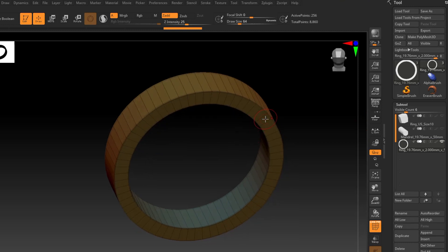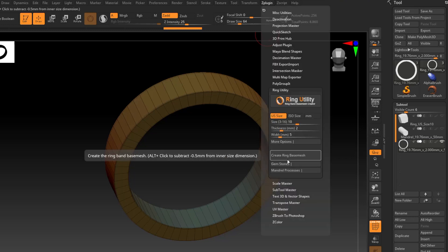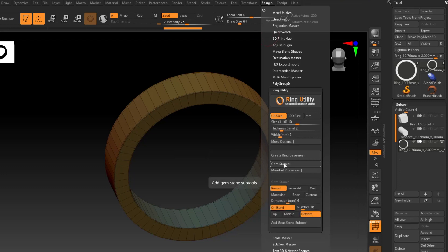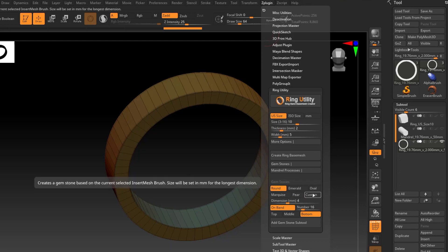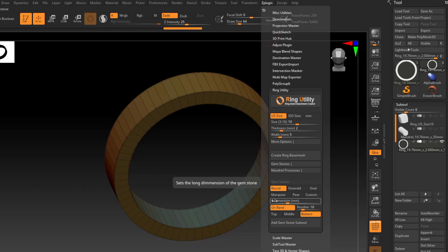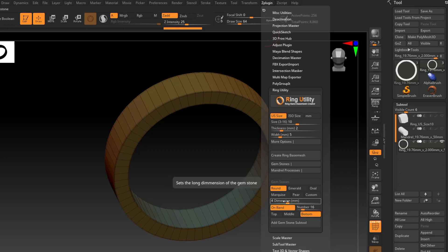Another reason I recommend downloading this Ring Utility plugin is because not only can we create rings, there are gemstones in here as well. Click on the ZPlugin menu, go back to the Ring Utility plugin, and under Gemstones, click to expand that. You can see we have a number of gemstones we can start with — round, some fancy shapes, even a custom shape if you're using an IMM brush. Under Dimension, we can set the millimeter diameter of the stone, choose to have it on the band, how many we want, and their orientation.